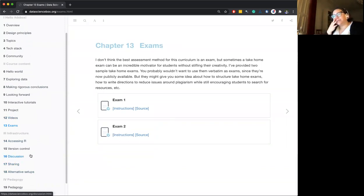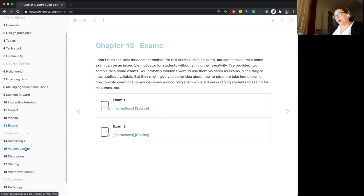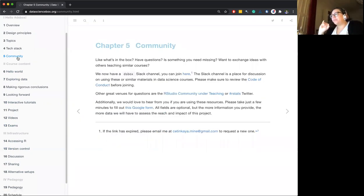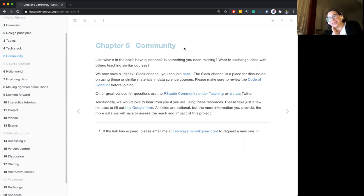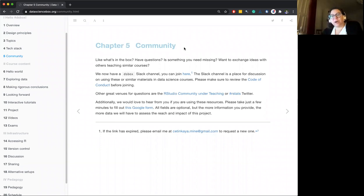There's also discussion around how, as an instructor, you might set up your R infrastructure or teach version control. Recently, we also have a Slack community for this. It's been really nice, especially this semester of being isolated at home, talking with instructors who are using this curriculum, asking questions, and making suggestions — some people send in pull requests, some say 'this is confusing, what did you mean here?' and the resources have been getting better with those conversations.